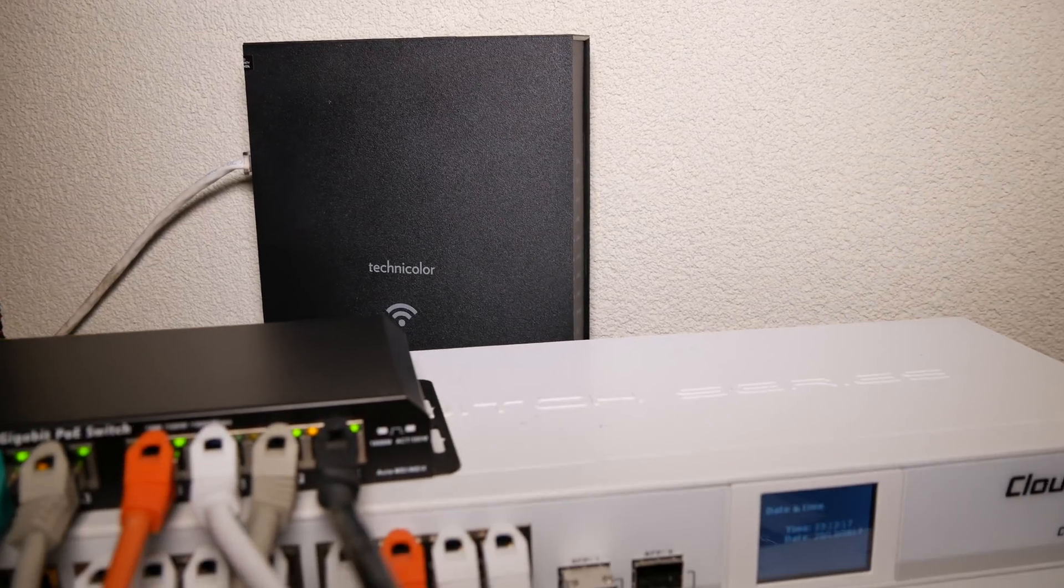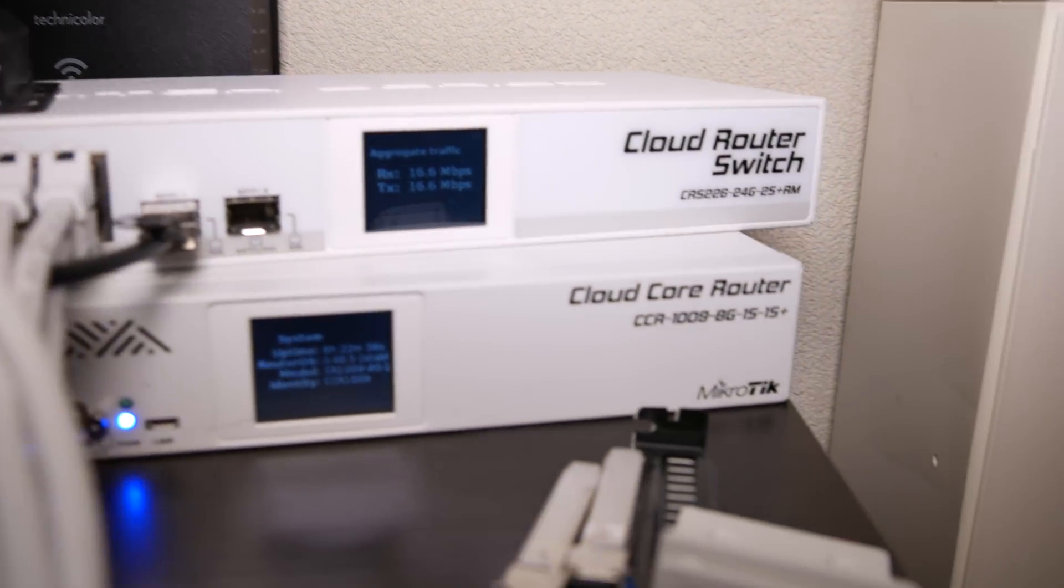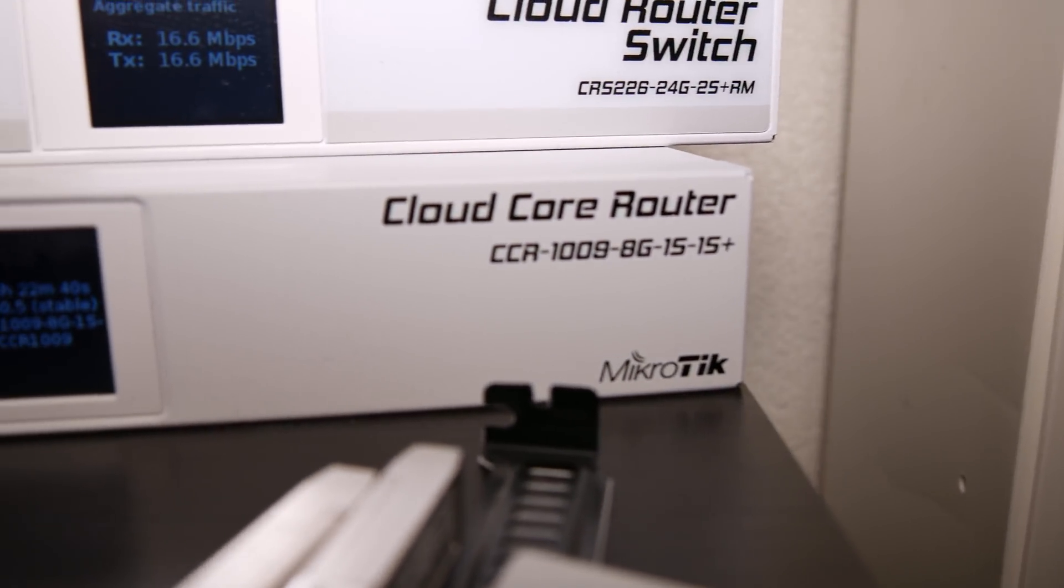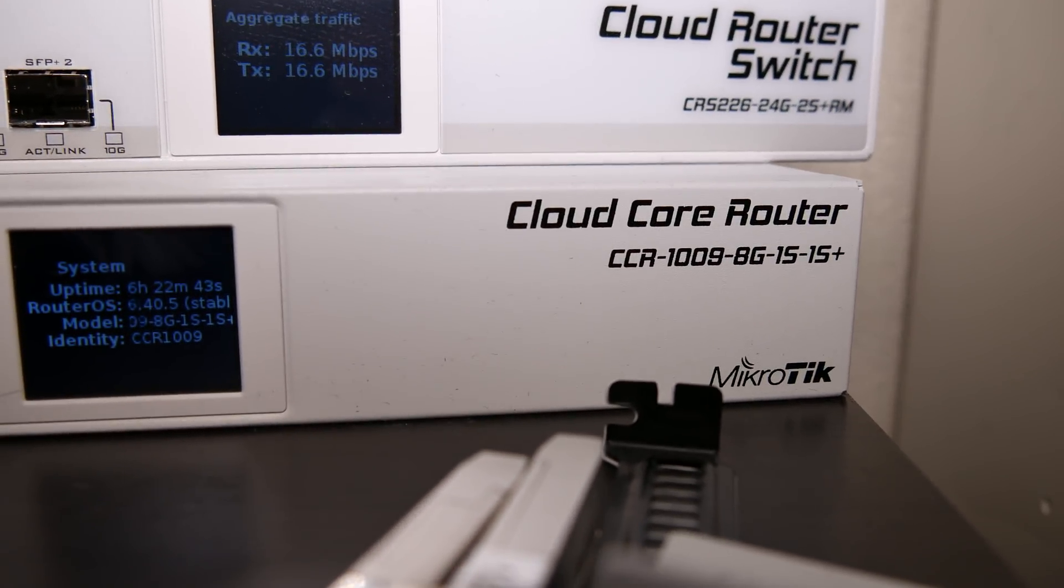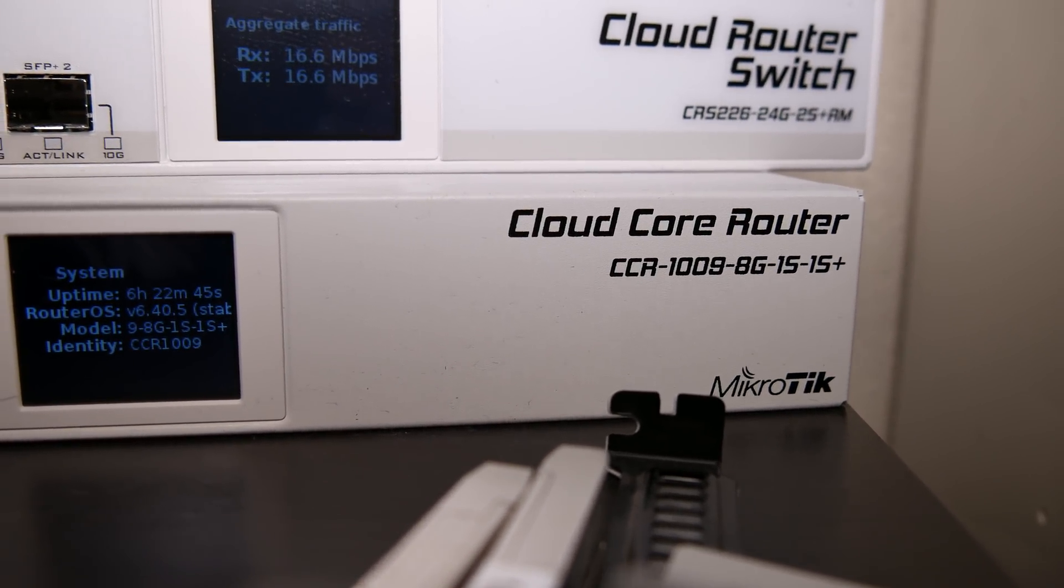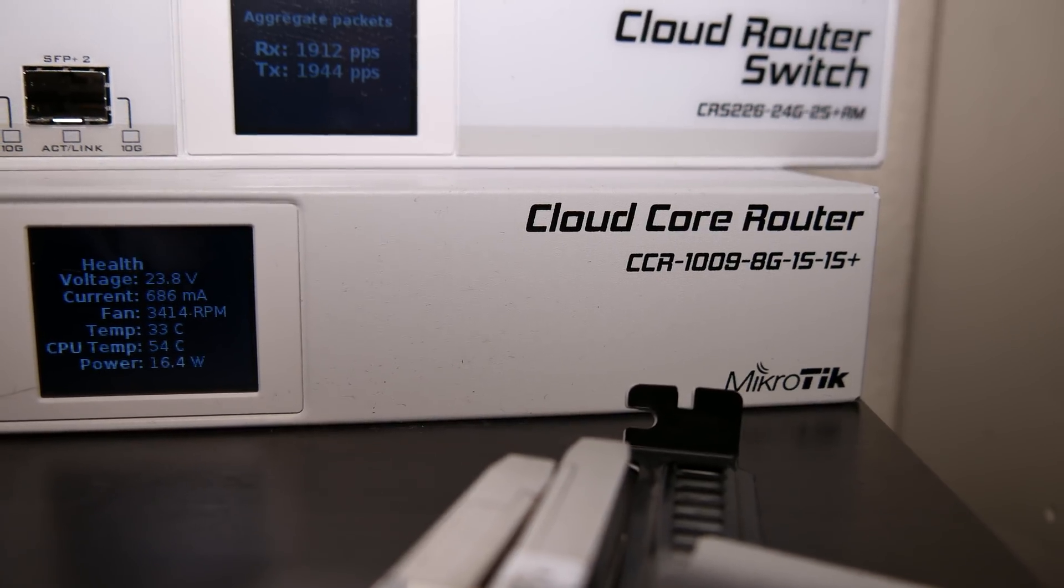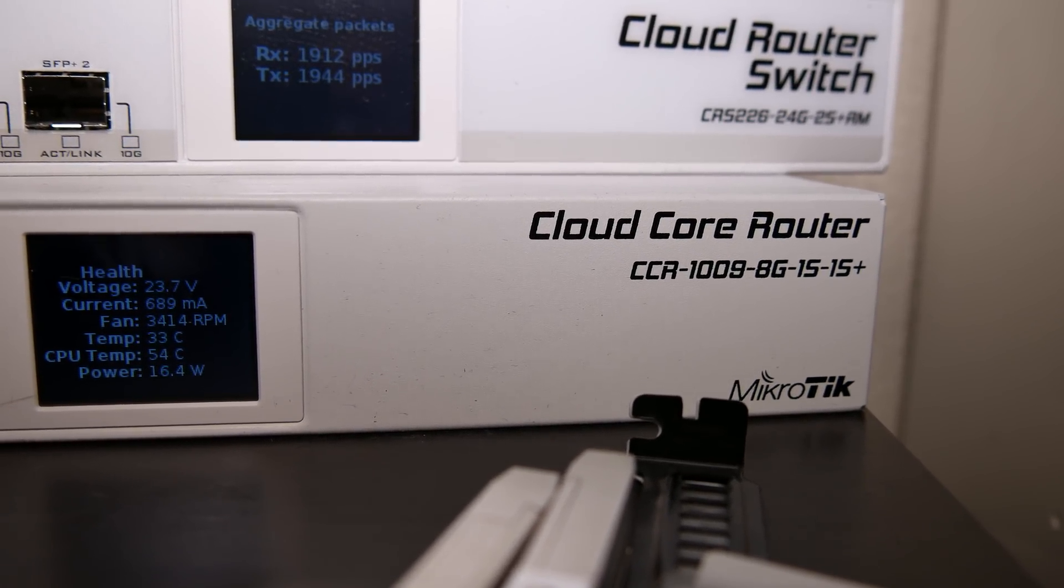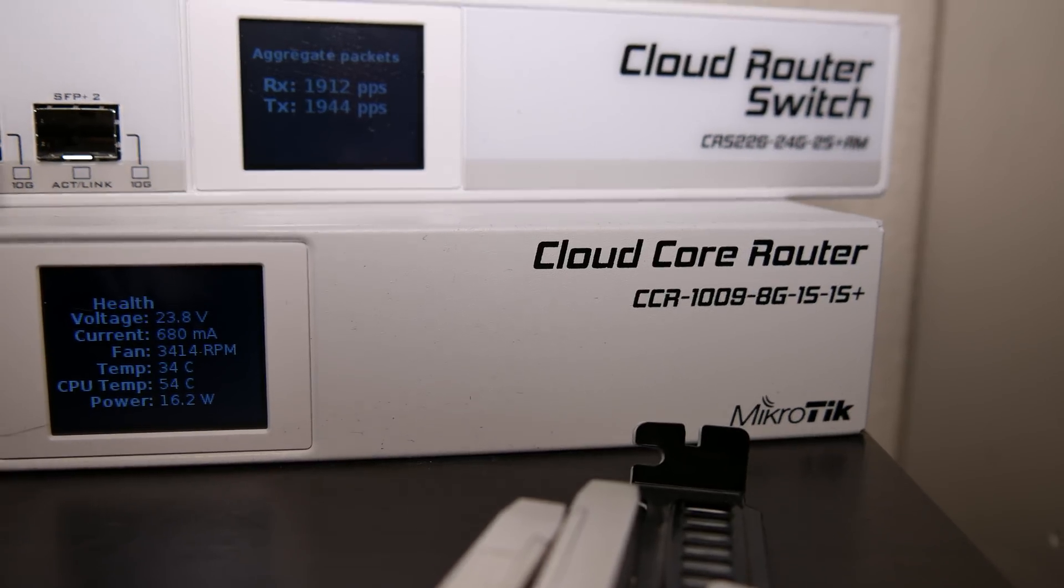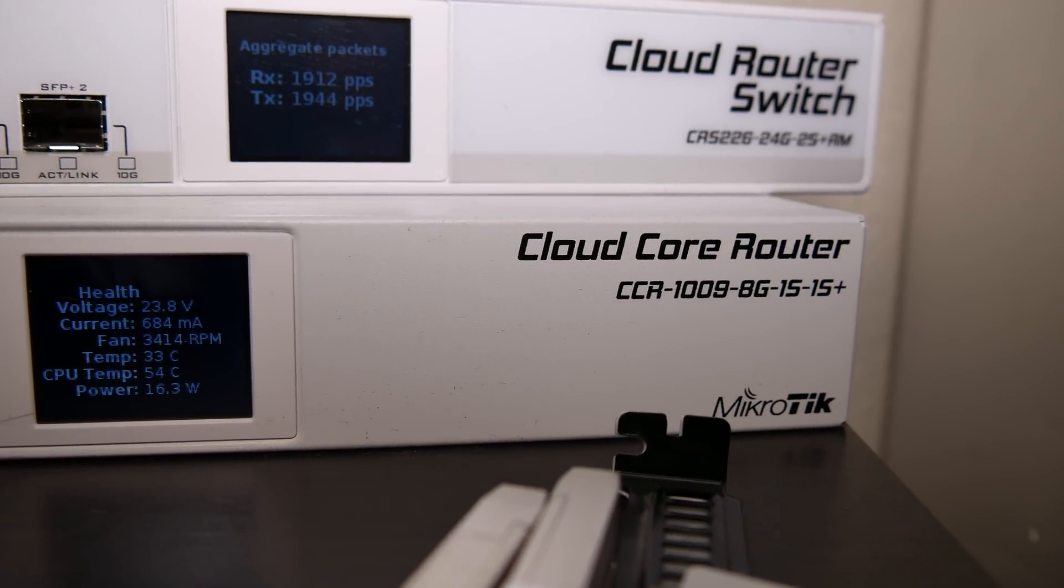So, if that's not doing the routing, what is? Well, you've seen this in a previous video, but this is a Microtik CCR-1009. It's a pretty heavy-duty 9-core router, and it handles the 4 and dembit, or gigabit, or 10 gigabit with ease.